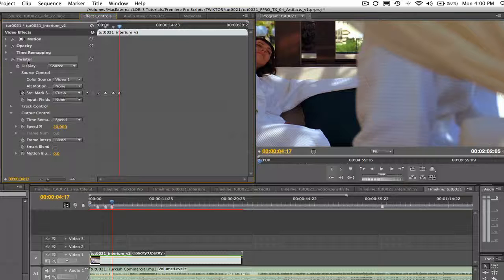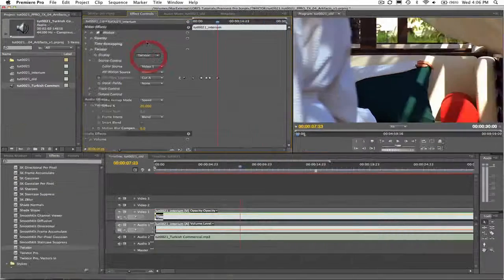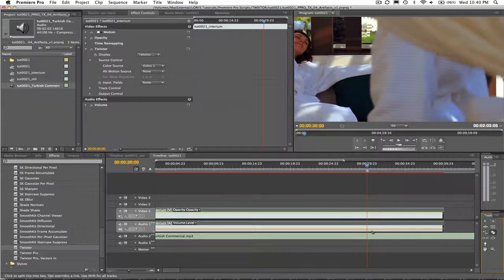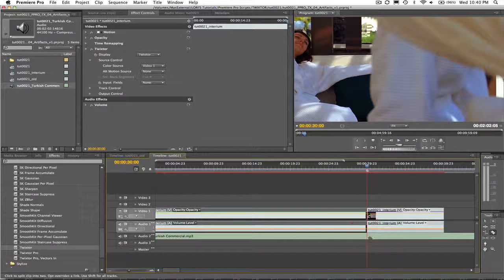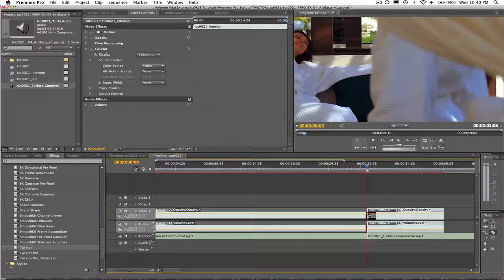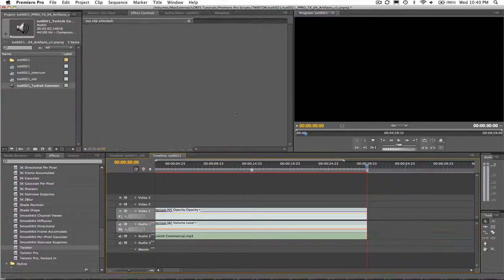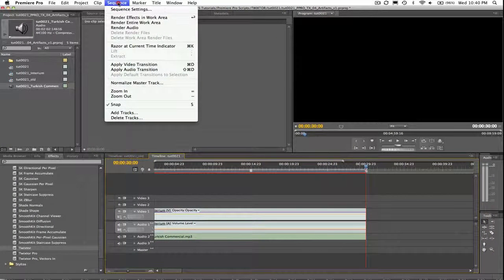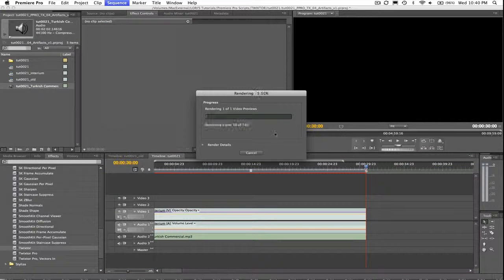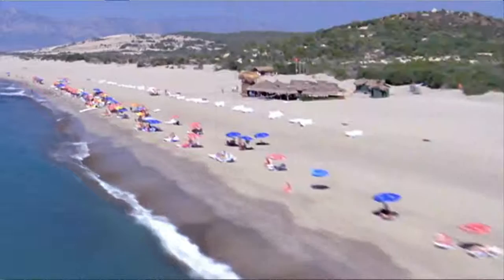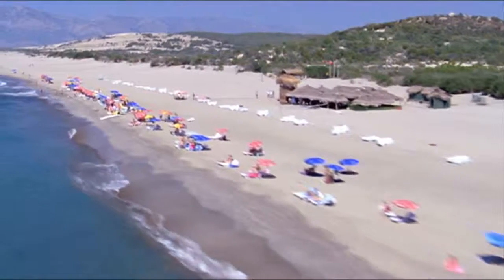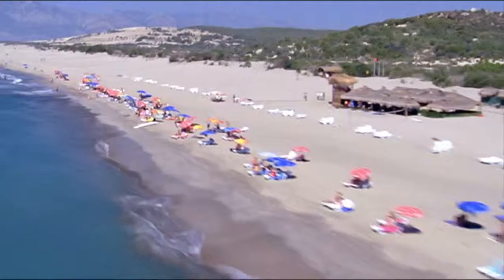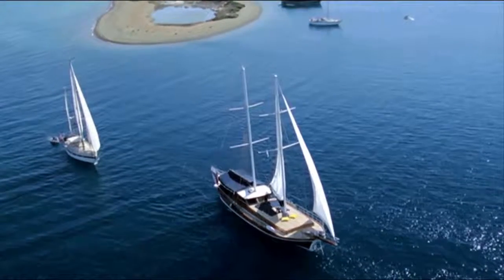Now I set the display back to Twixtor'd output. And let's also trim the video and audio at 30 seconds. And render the sequence. Here's the final result now that we've marked these edit points in Twixtor. As you can see, we now have a much better result thanks to the marked segments option in Twixtor.